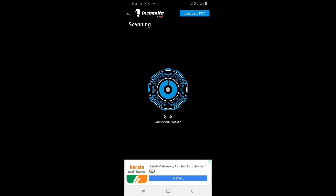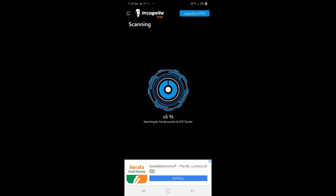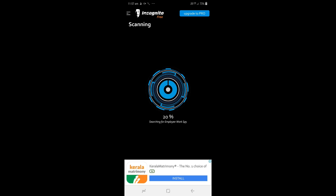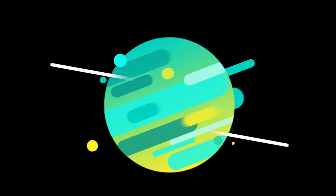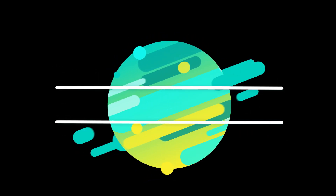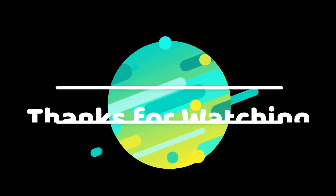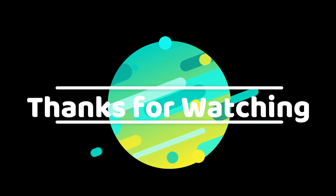We will use spy applications on this device. We can use our phone to install it, as shown in this video. Let us know in the comments.